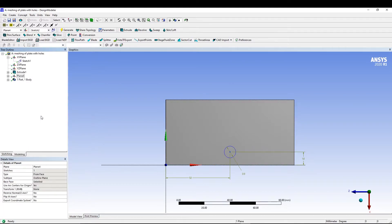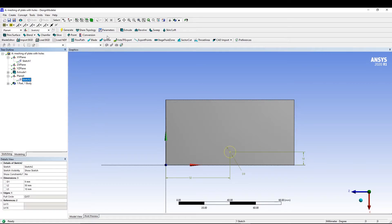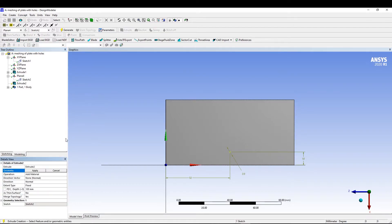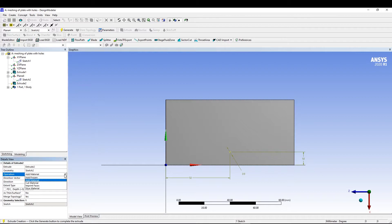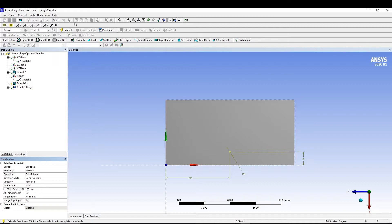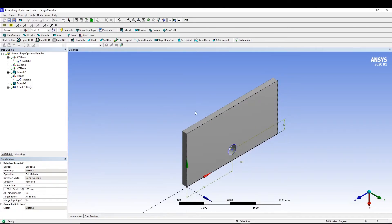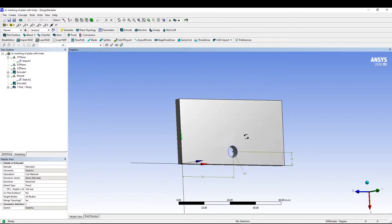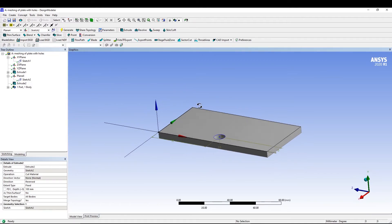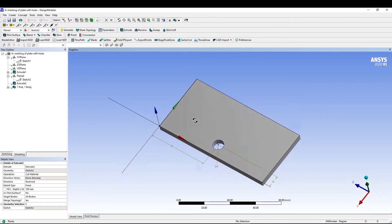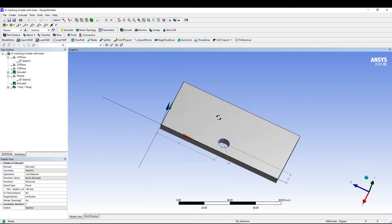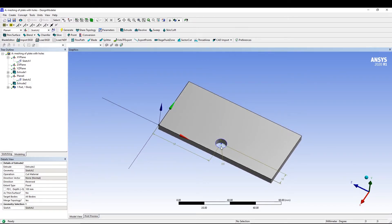After that, we can select it then go for extrude. This time in the operation we will change it to cut material. Let's generate it and switch it to iso. So we have done our whole part.